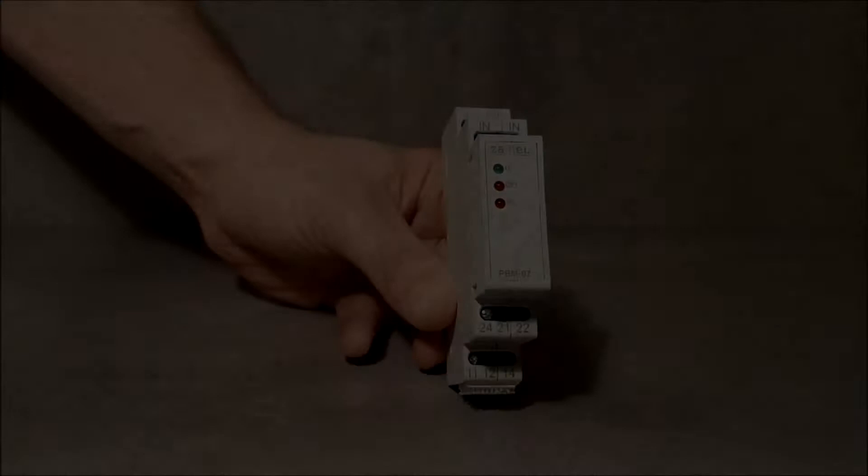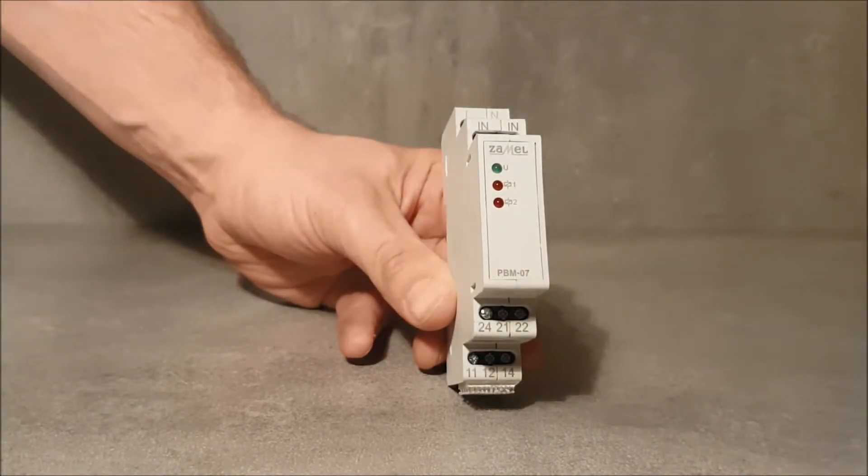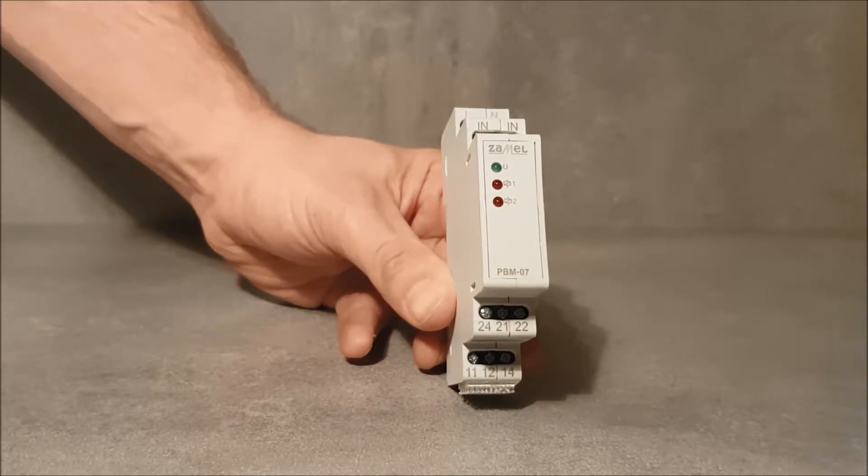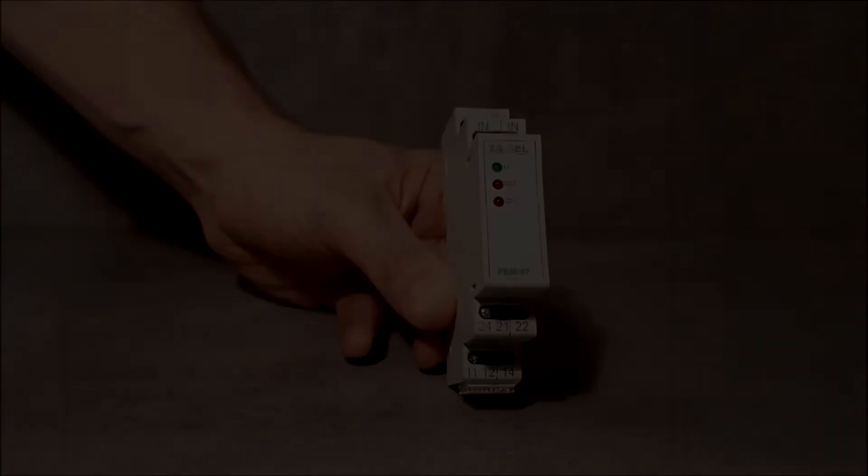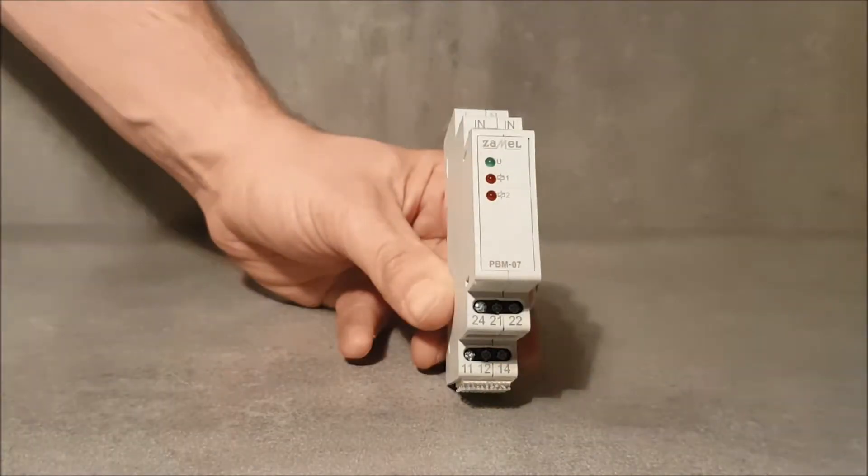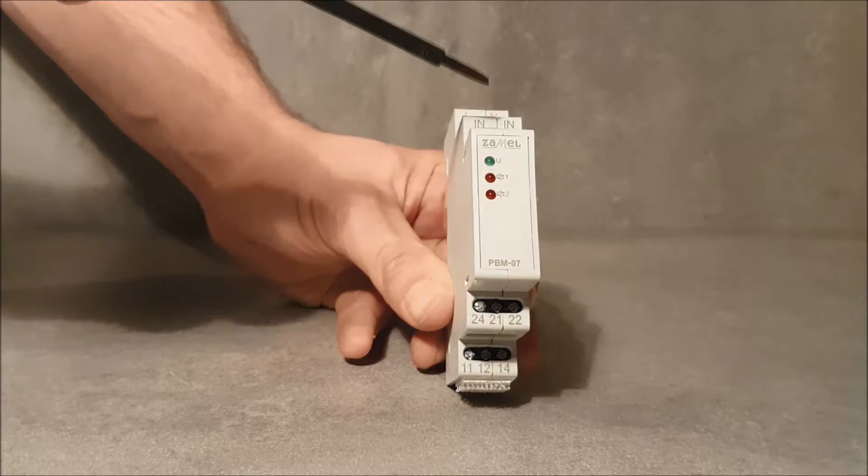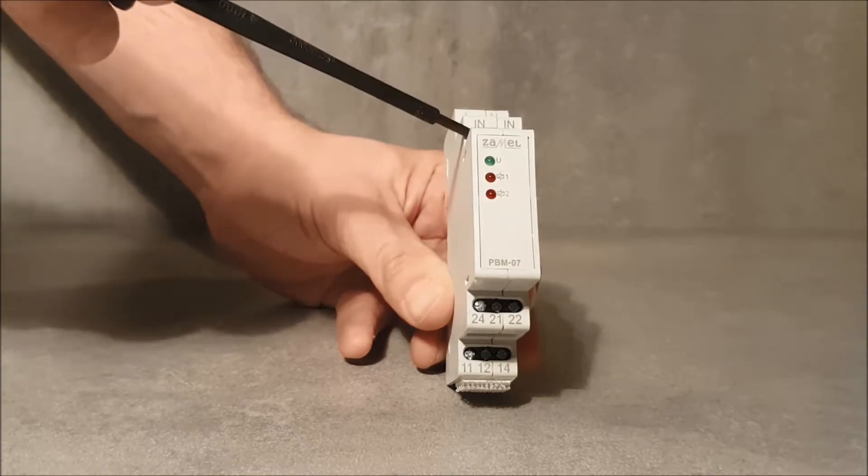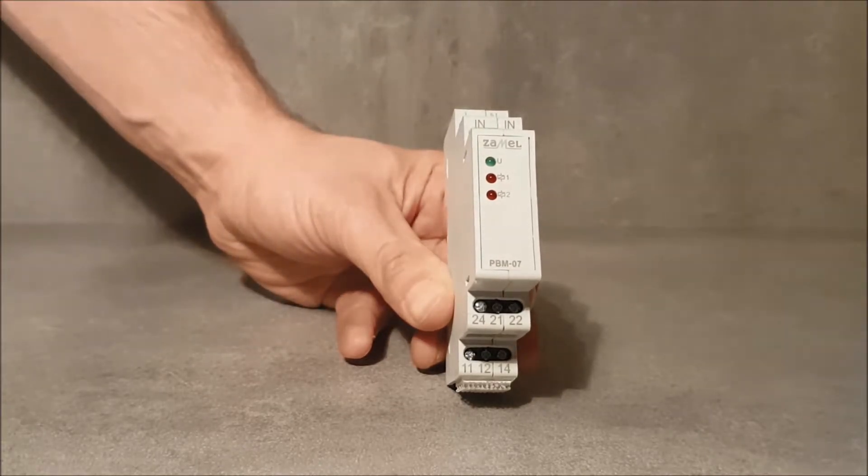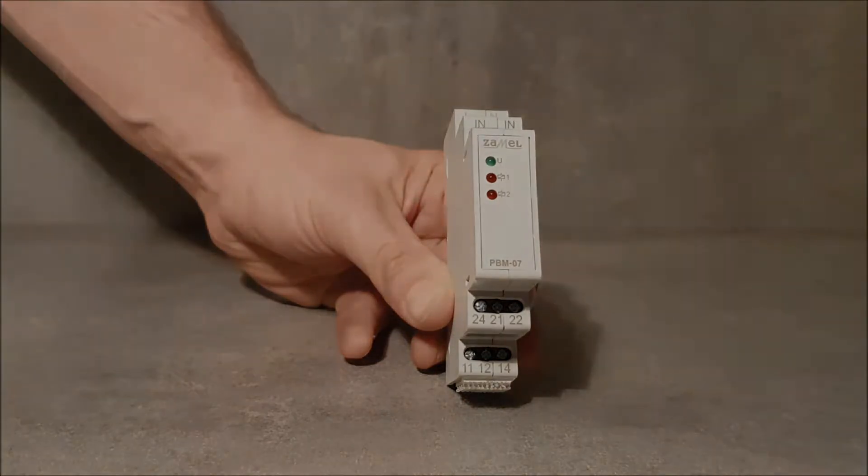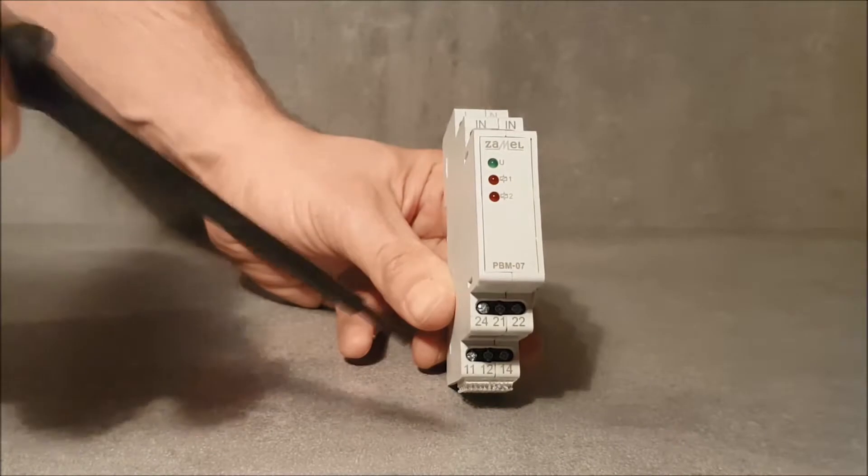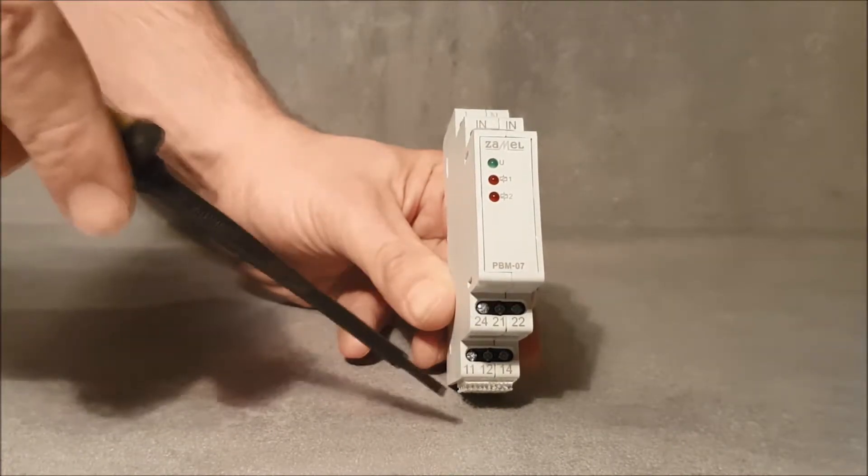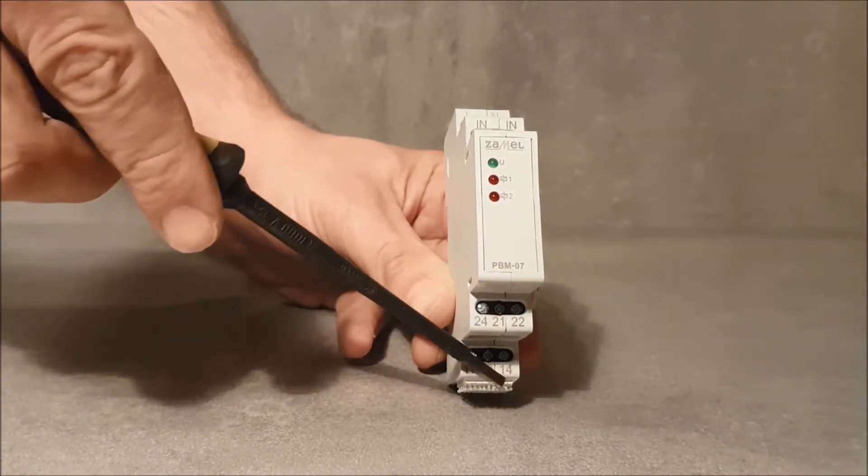The PBM-07 bistable relay is used to control lighting or any other device by using parallelly connected unipolar buttons. The relay has two outputs activated by the impulse signal coming from the IN input, which allows simultaneous control of two circuits or branches.